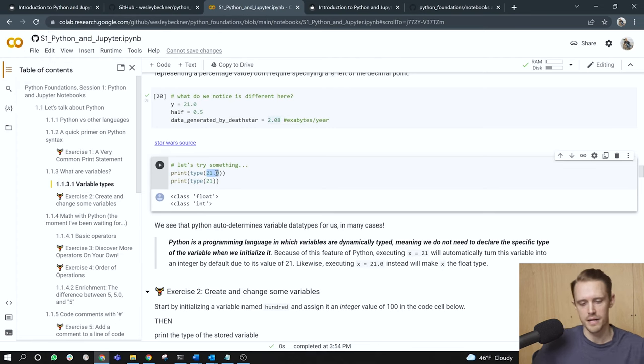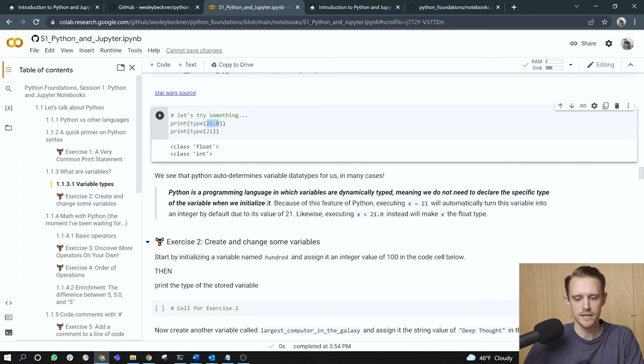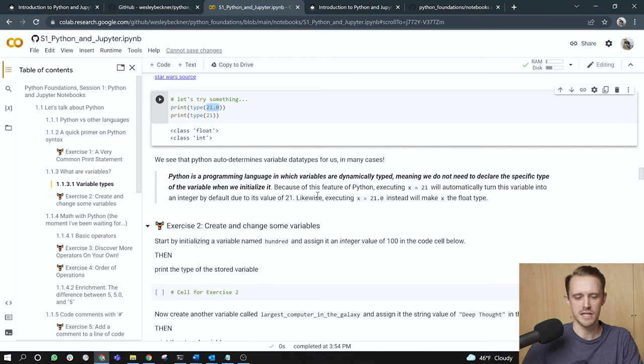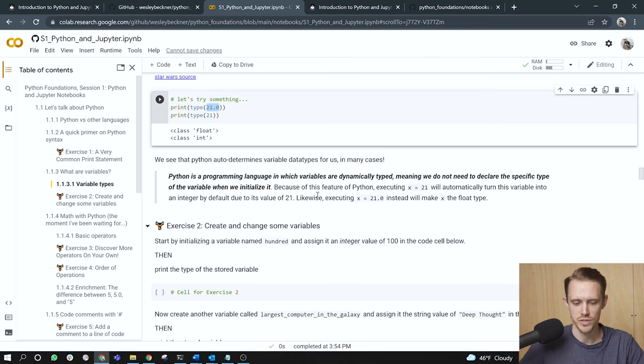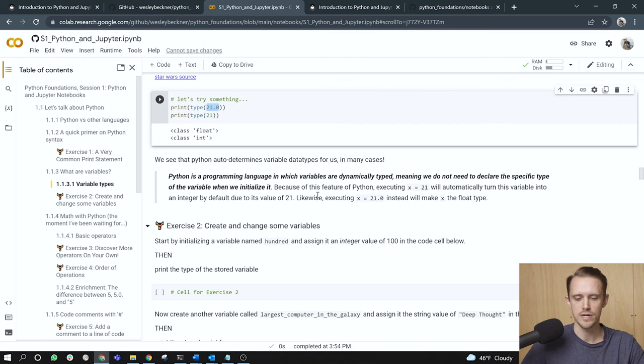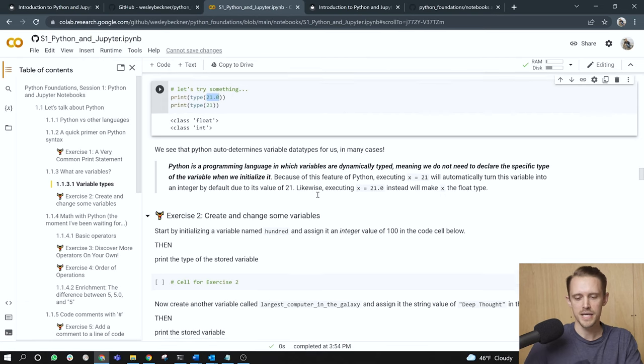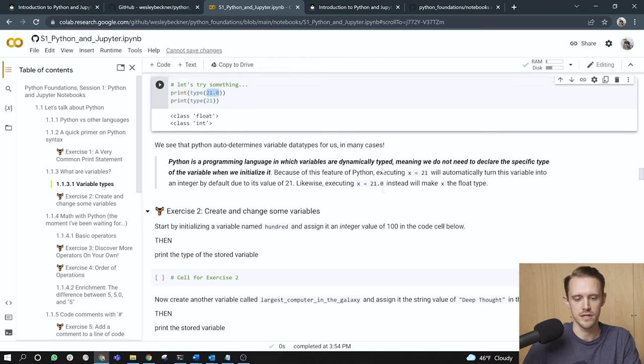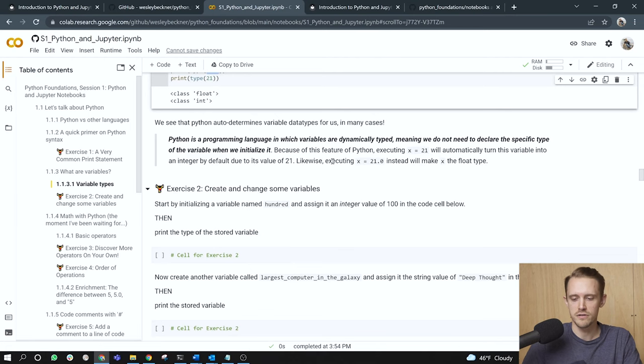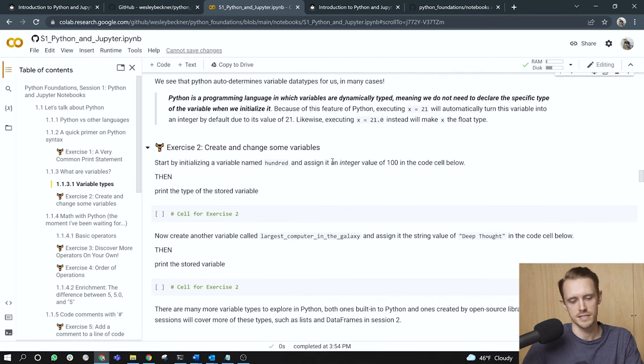Moving on. We see that Python auto determines variable data types for us in many cases. Python is a programming language in which variables are dynamically typed, meaning we do not need to declare the specific type of the variable when we initialize it, right? That is the precedence of the conversation we just had between 21.0 and 21. Python determined what data types those variables were stored as. Because of this feature of Python, executing x equals 21 will automatically turn this variable into an integer. Likewise, executing x equals 21.0 will turn that variable into a float data type.